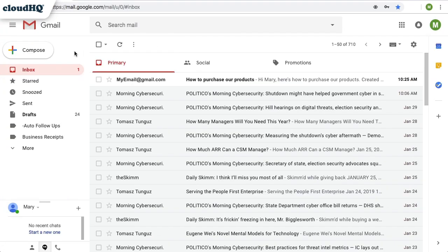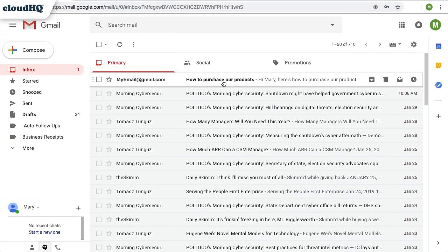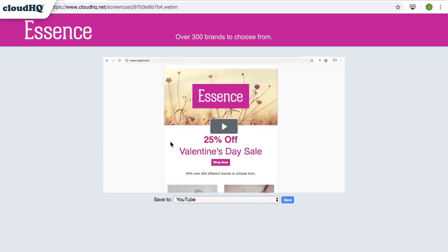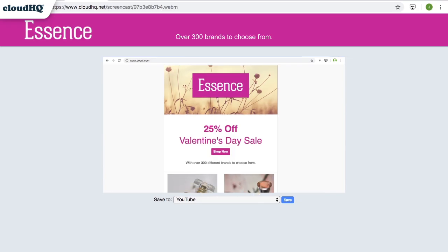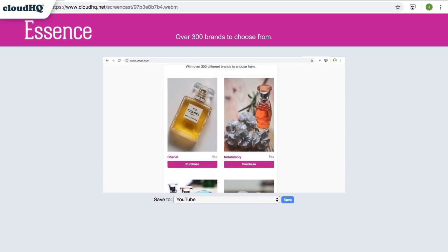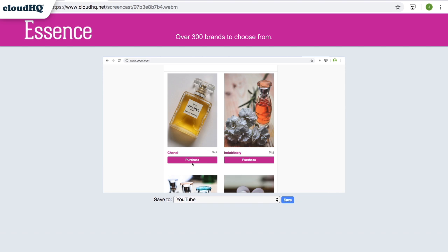When Mary gets my email, she also gets a personalized video that shows her just how easy it is to purchase our products. Hi Mary! Here's how you can purchase items directly from our website. When you find something you want to order, click the Purchase button under the item.